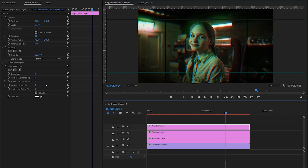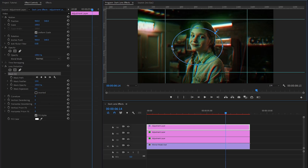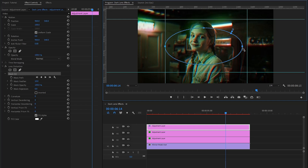Next, from the lens distortion effect, let's click on the ellipse mask to create a circle mask. Now you can see on the program monitor a circle mask has been created. In the next step, the point on the left side of the mask should be pulled up to this position. Next, the point on the right side of the mask should be pulled up to this position.